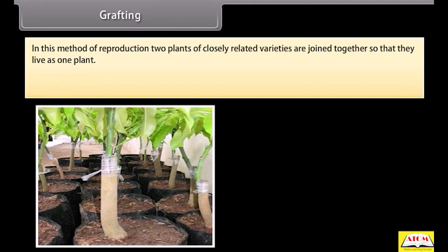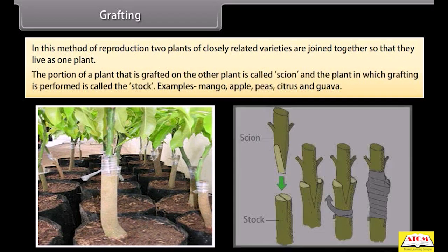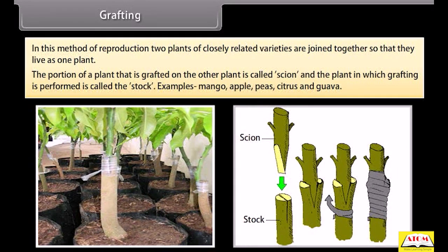In grafting, two plants of closely related varieties are joined together so that they live as one plant. The portion of a plant that is grafted onto the other is called the scion, and the plant in which grafting is performed is called the stock. Examples include mango, apple, peas, citrus, and guava.